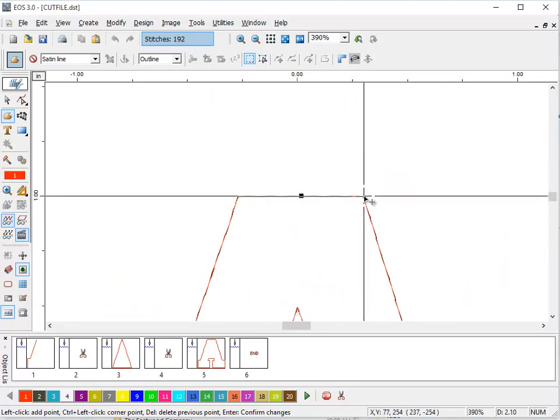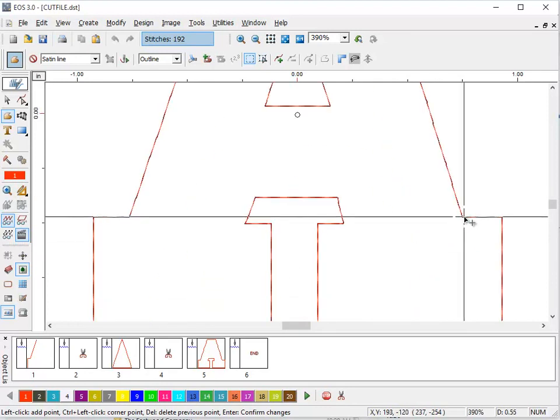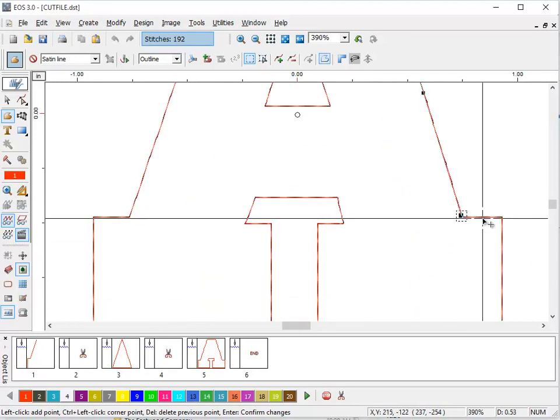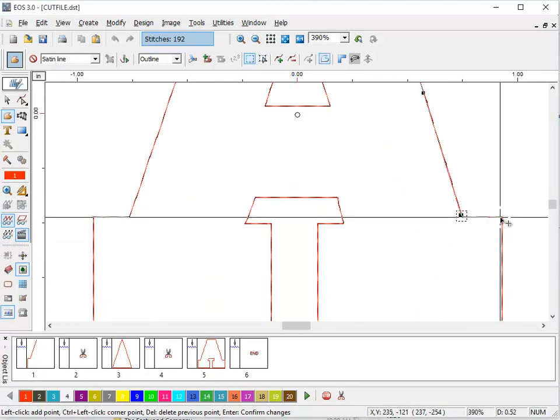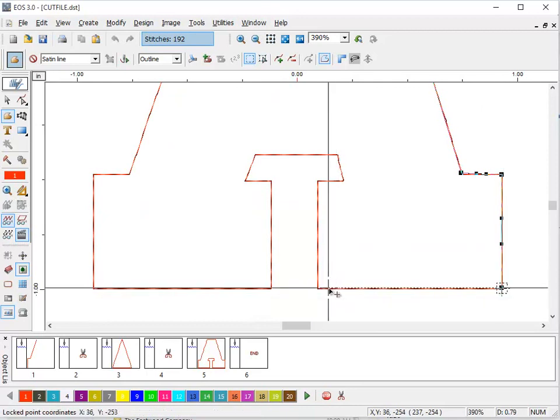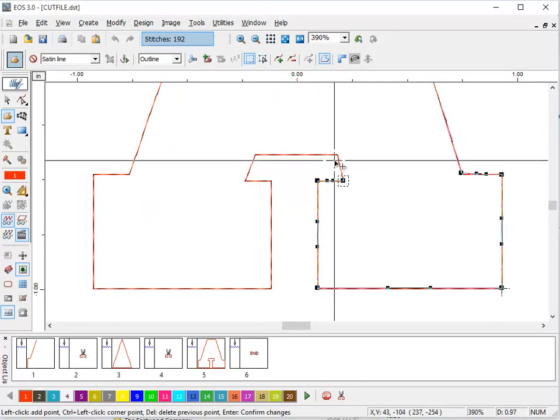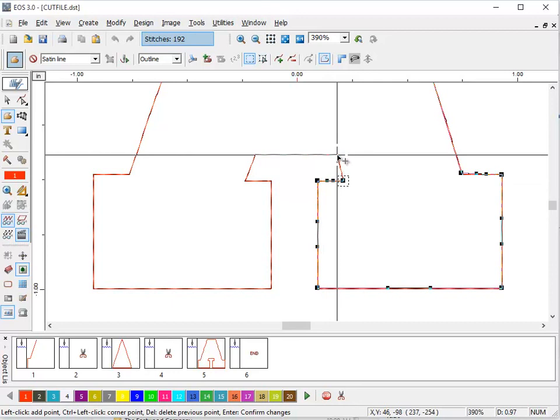Here, here, and so on. We're just going to go around the shape.